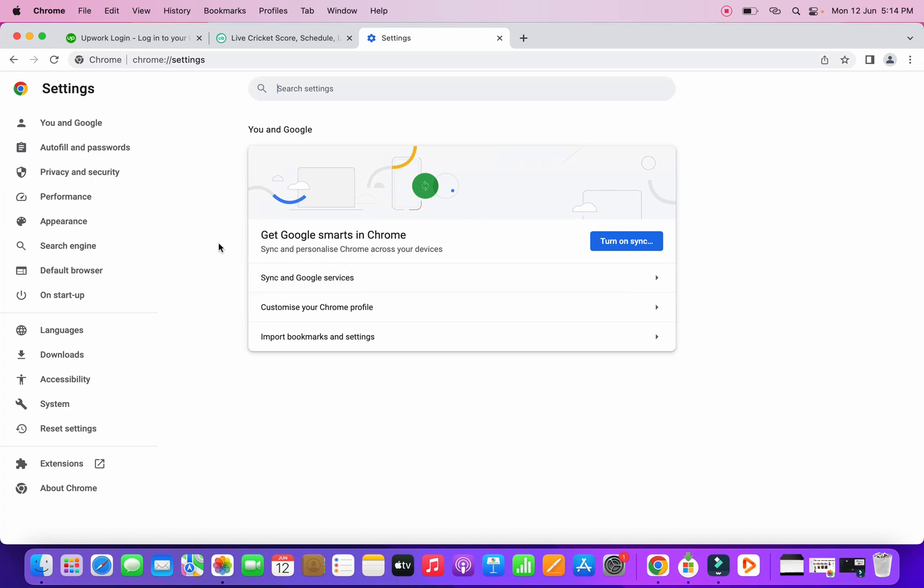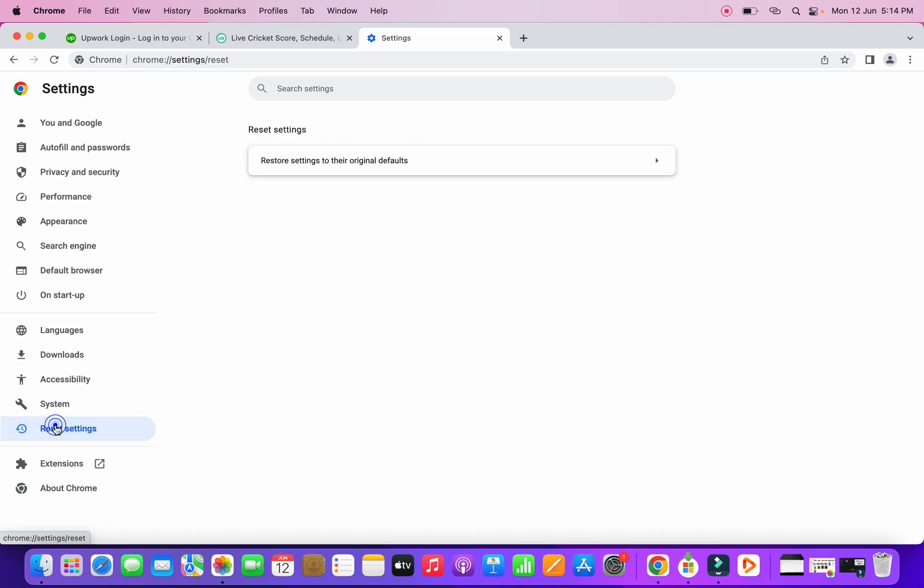Now it will open up a lot of options on the left-hand side and on the right-hand side. From the left-hand side options, you will find one option as Reset Settings. So you need to click on Reset Settings here.